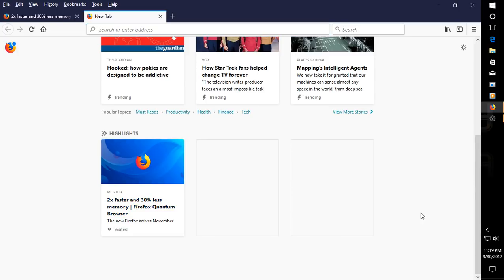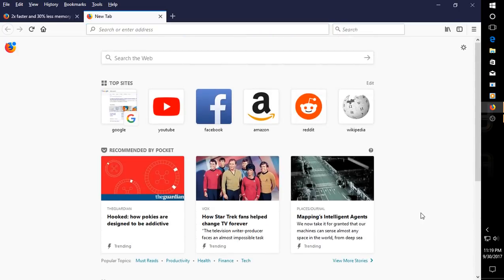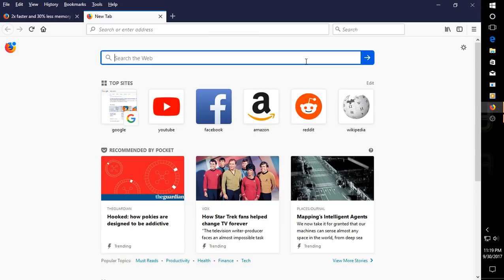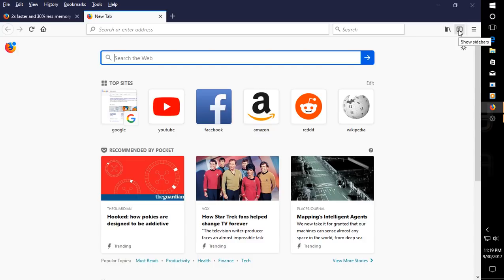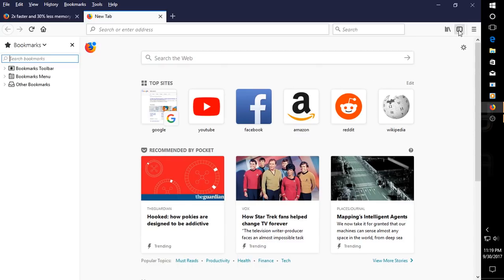We can get out of this here at the bottom. Alright, so the usual address bar, the search bar here to the right, another search bar here, nothing unusual there. What's this? View history, save bookmarks, and more.